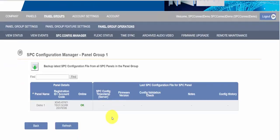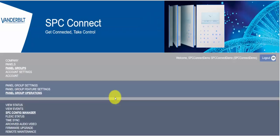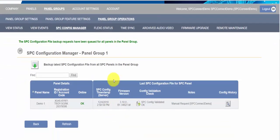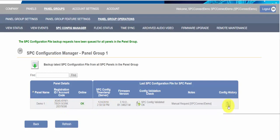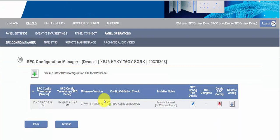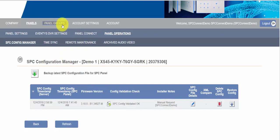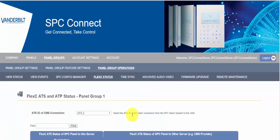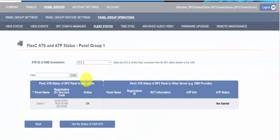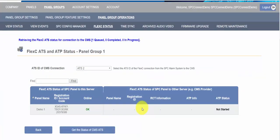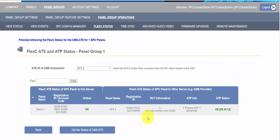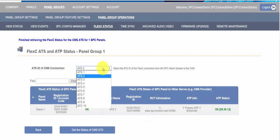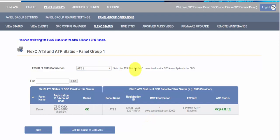We can view the events coming from the system. We can look at the configuration files for all the panels in the panel group. We can manually request a backup of a configuration file. Now this line item here is for an individual panel and I can drill in and look at the history of configuration files for all the panels.